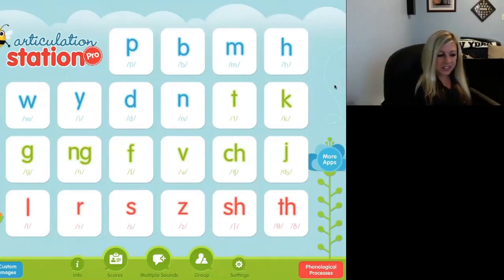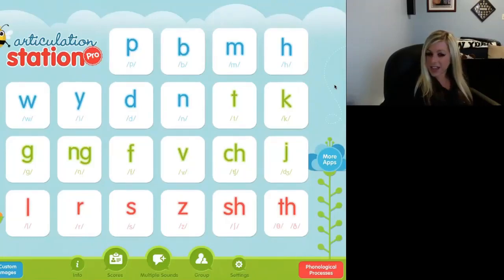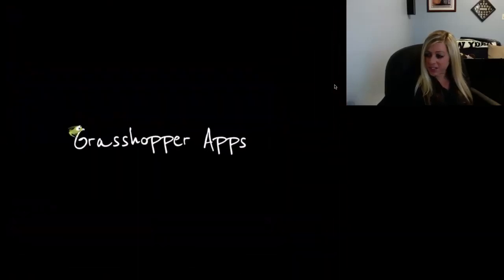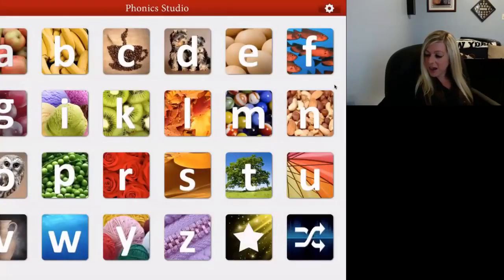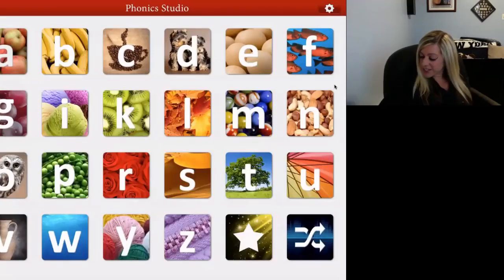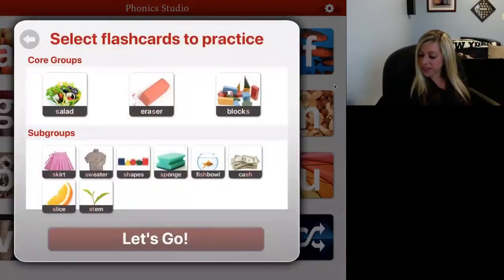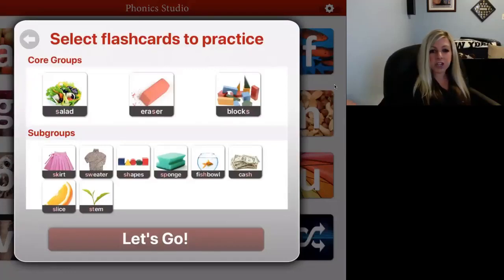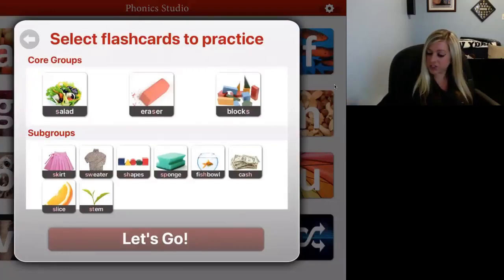That is Articulation Station. Moving on to our next app — Phonic Studio. This also targets articulation and phonology, and this app is completely free. For instance, say you're working on the S sound — you select S. This app targets initial, medial, and final word positions, and it also addresses blends. Say your child is working on S in the initial position of words — you hit that, hit let's go, and there are just various flashcards like 'sailboat.' You have the child produce each sound.